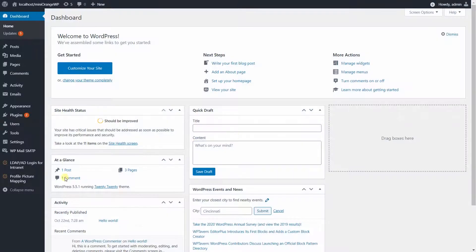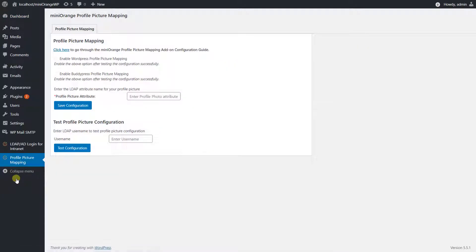Click on profile picture mapping. Enter the LDAP attribute name which contains the thumbnail photo of the users, then click on the save configuration button.